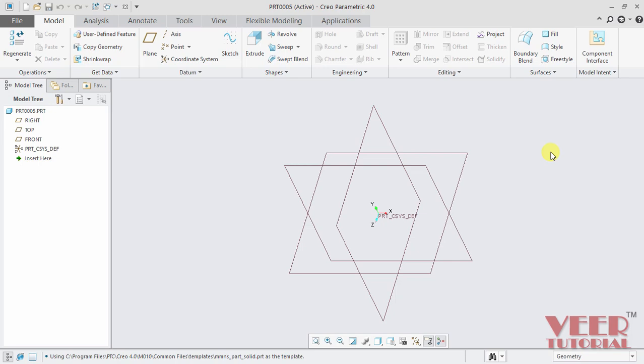In this video, we will know the concept of weak and strong dimensions. In Creo Parametric, there are two types of dimension: one is weak dimension and one is strong dimension.